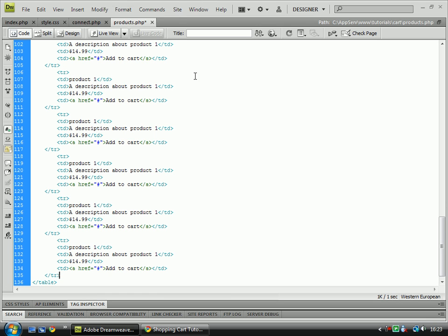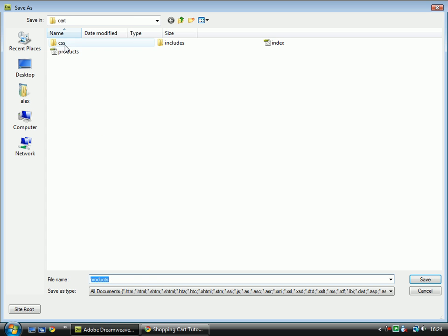Save that as products.php in the root directory of our site. It's inside the root directory next to the index page.